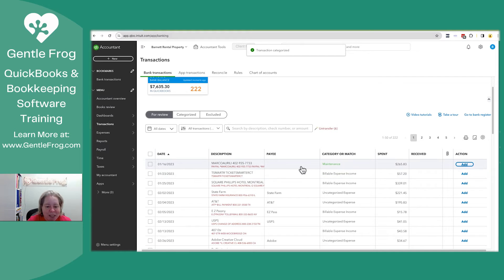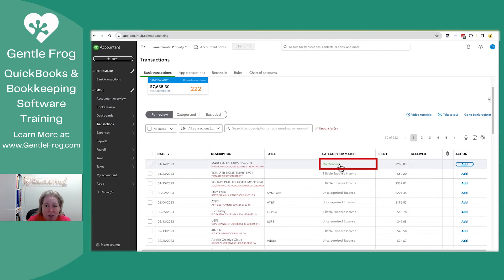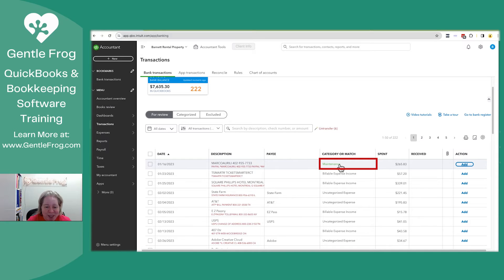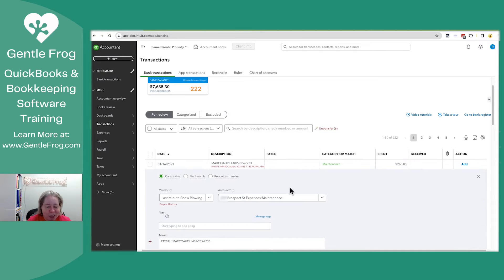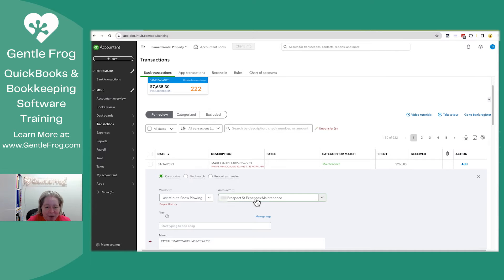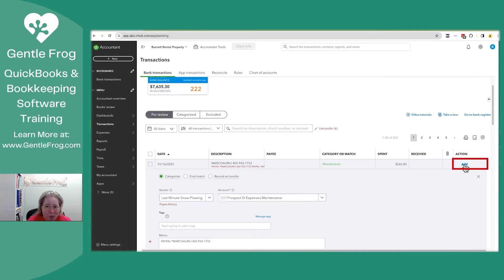When I get to the next one, the text on the right turns green. That means that QuickBooks is predicting what I want to do. I'm going to go ahead and click on it. I can verify my vendor is correct. My expense account is correct. And I'll select add on the right-hand side of my screen.